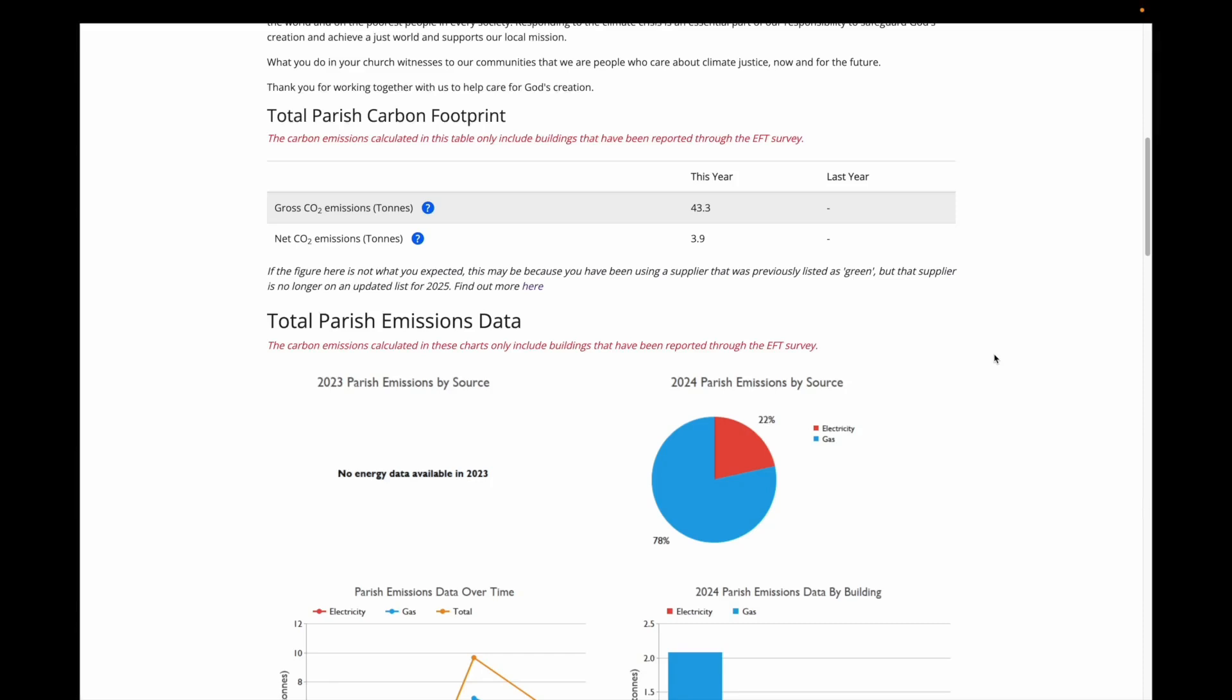It will also show me the comparison to last year, if an EFT was completed, although you can see there was no 2023 data from my test church, so this is showing as blank.